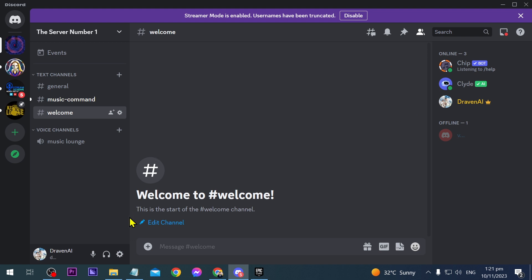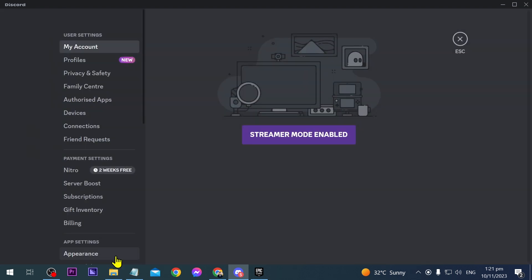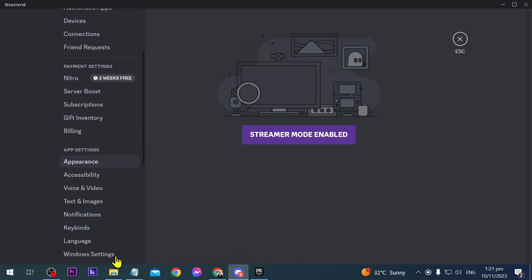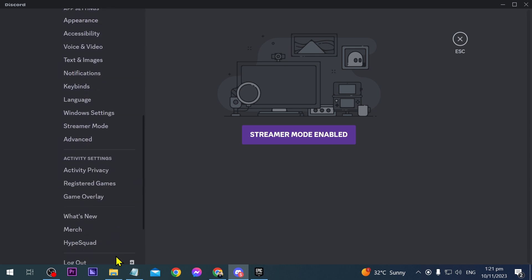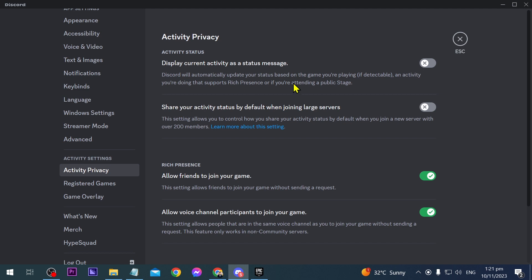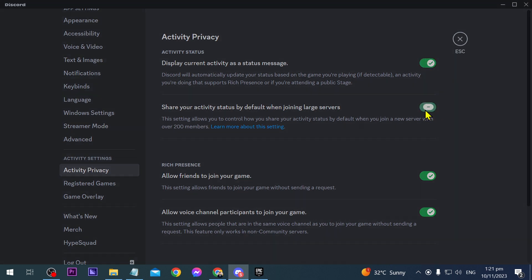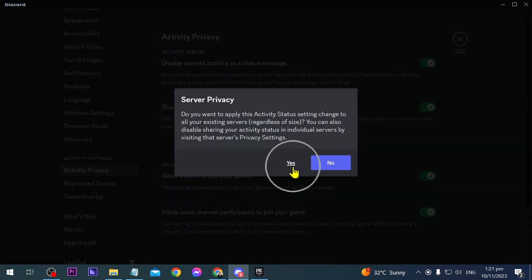Go ahead and click this one here and then we're going to scroll down below and we're going to look for Activity Privacy. This one here, and then we're going to just enable these two here. Click yes.